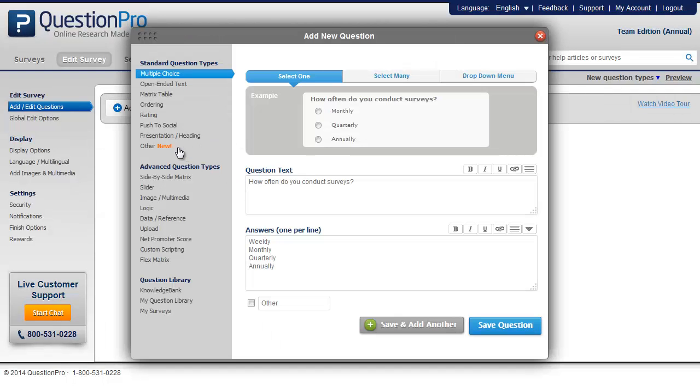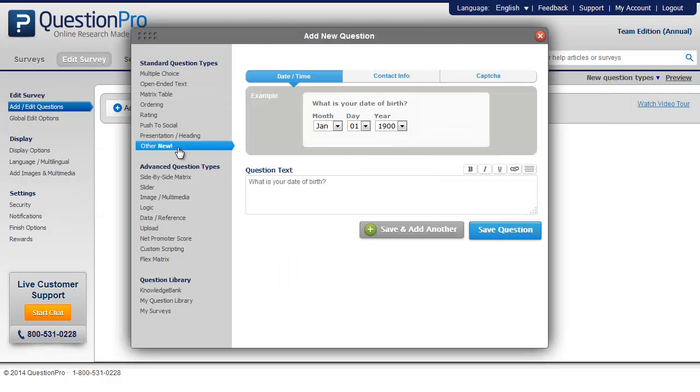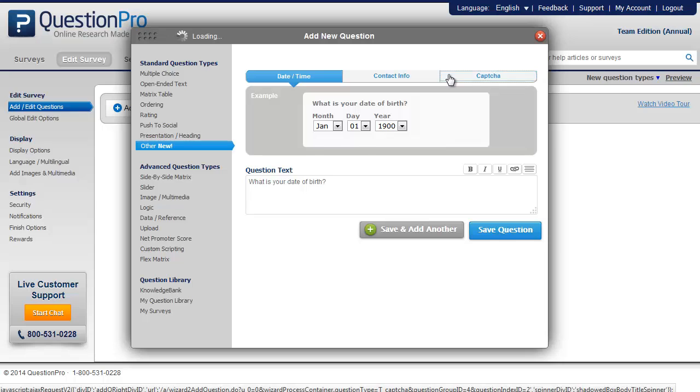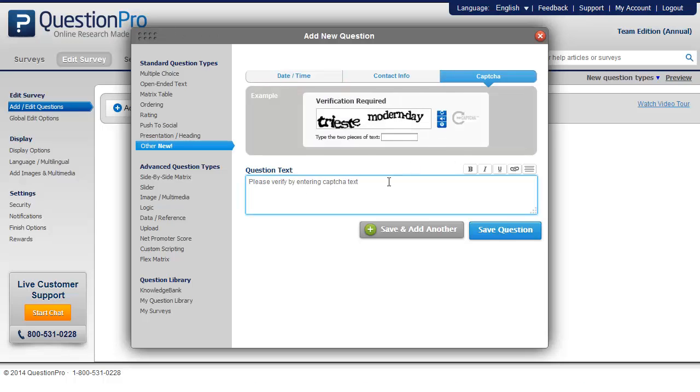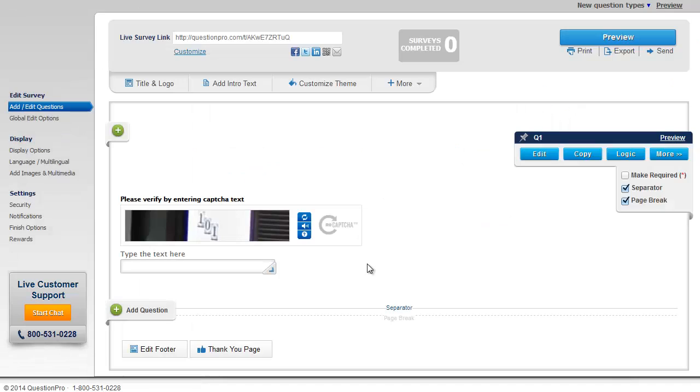Go to the other section and select CAPTCHA. Enter the text of the CAPTCHA question and click on save.